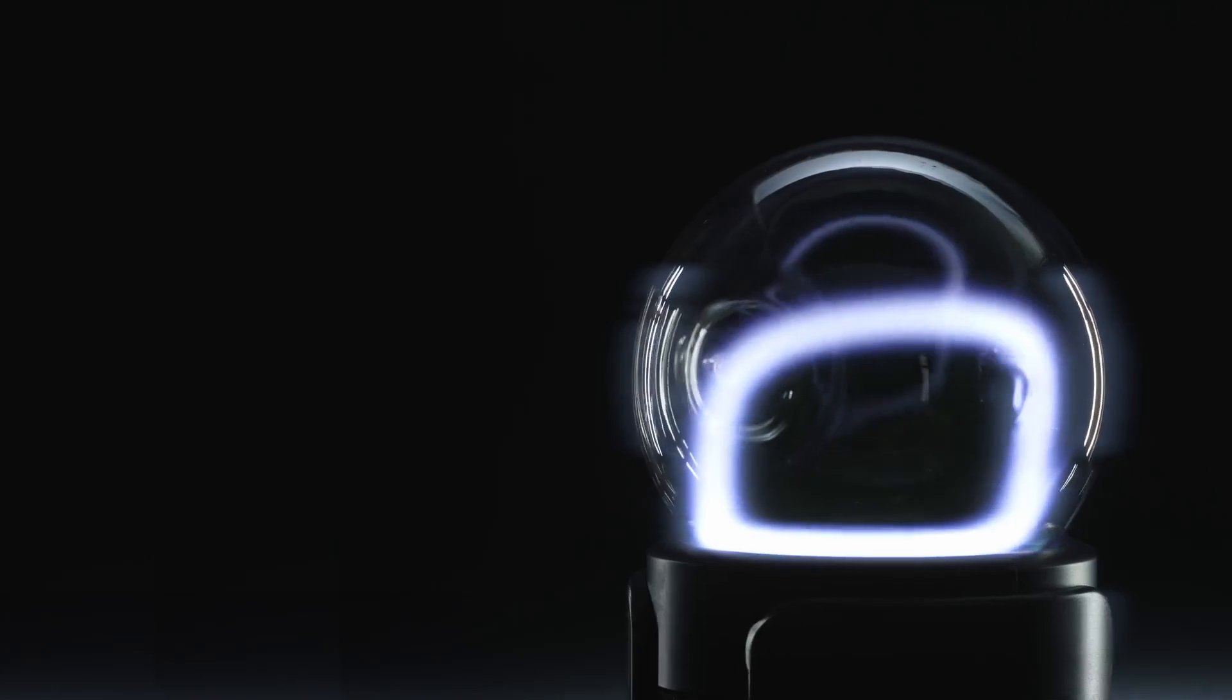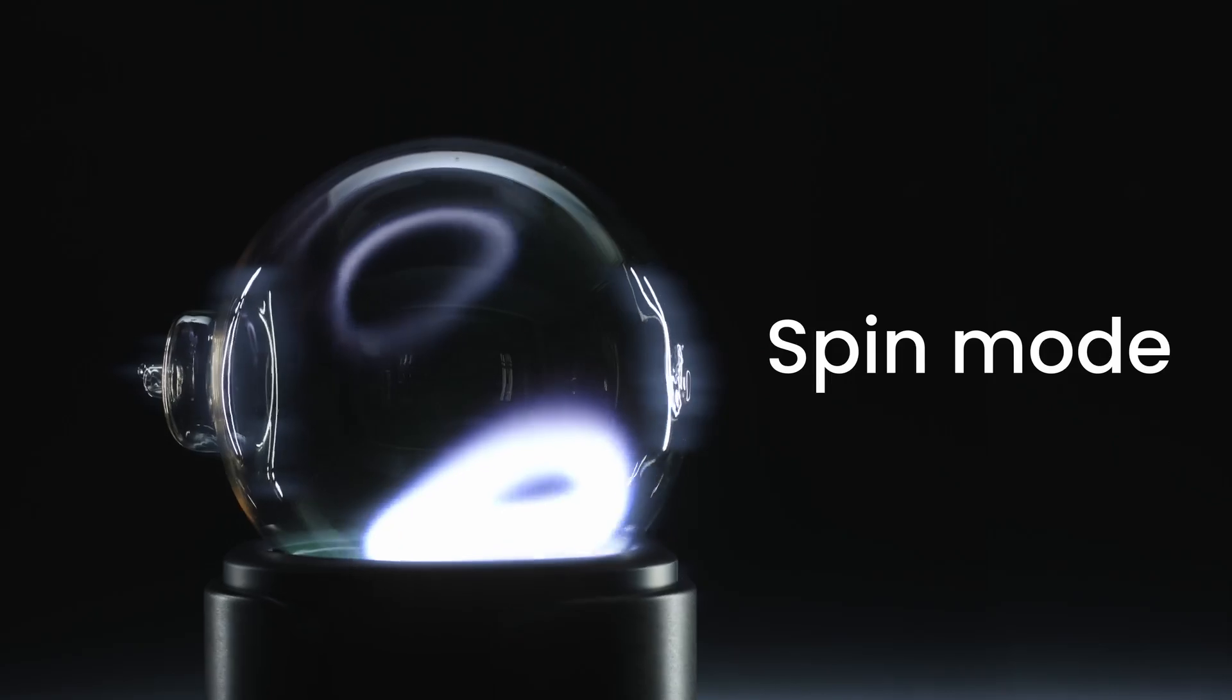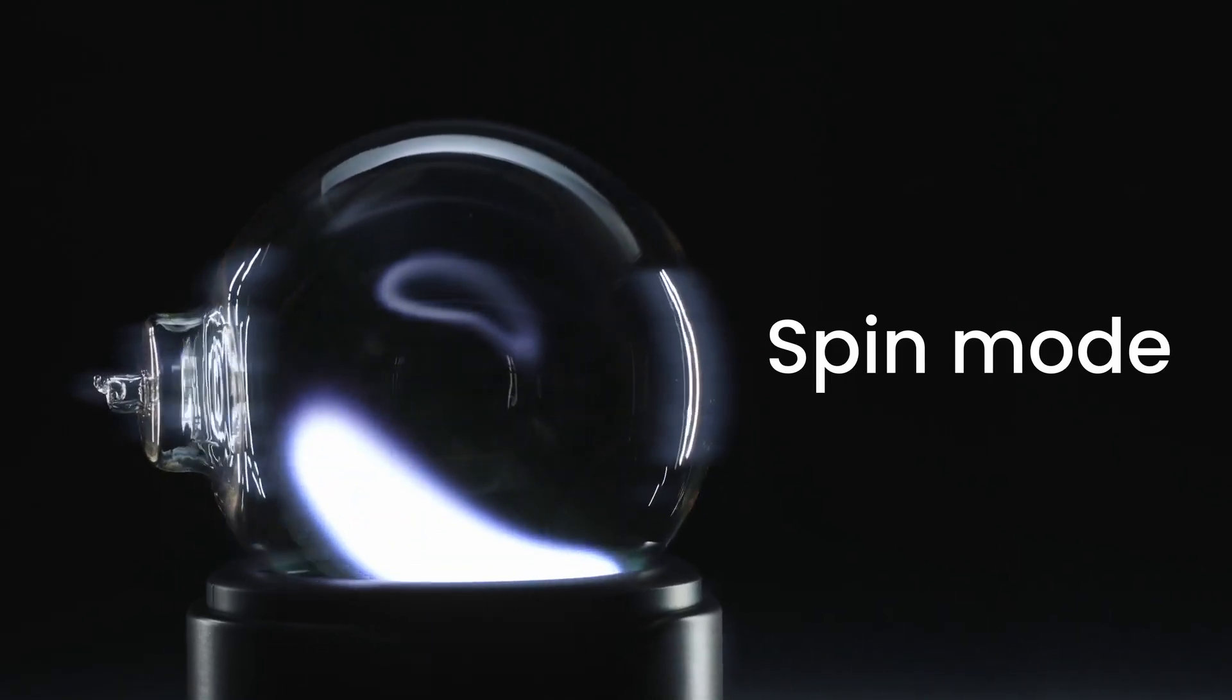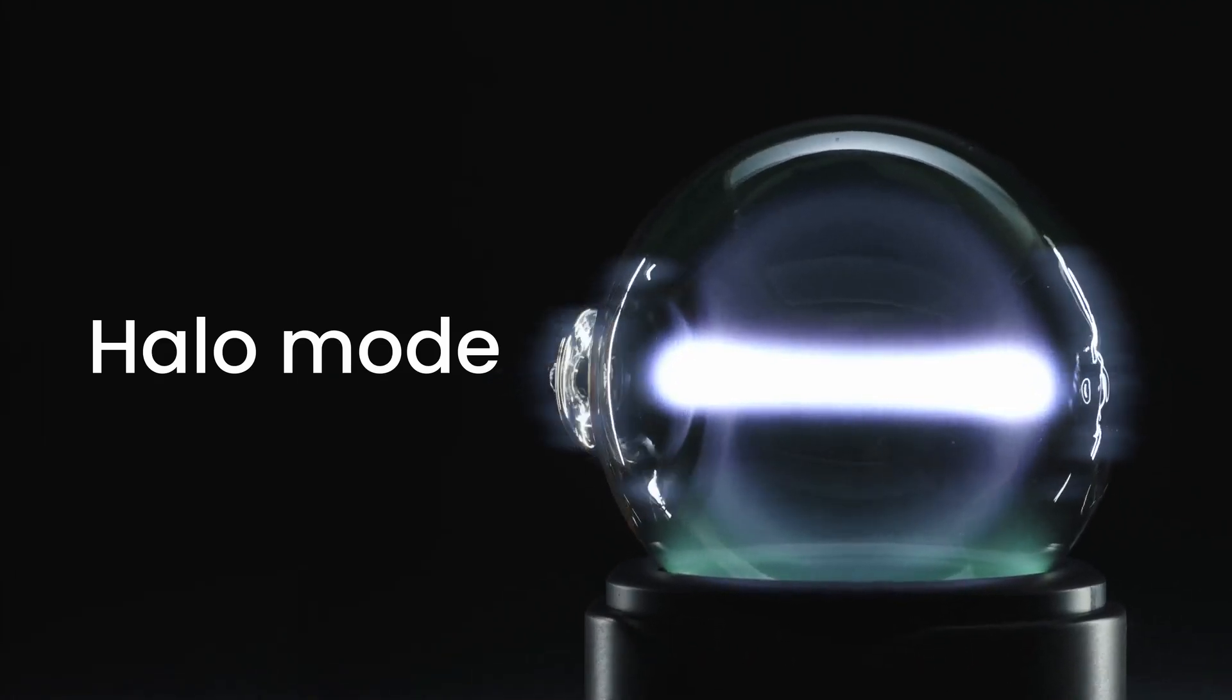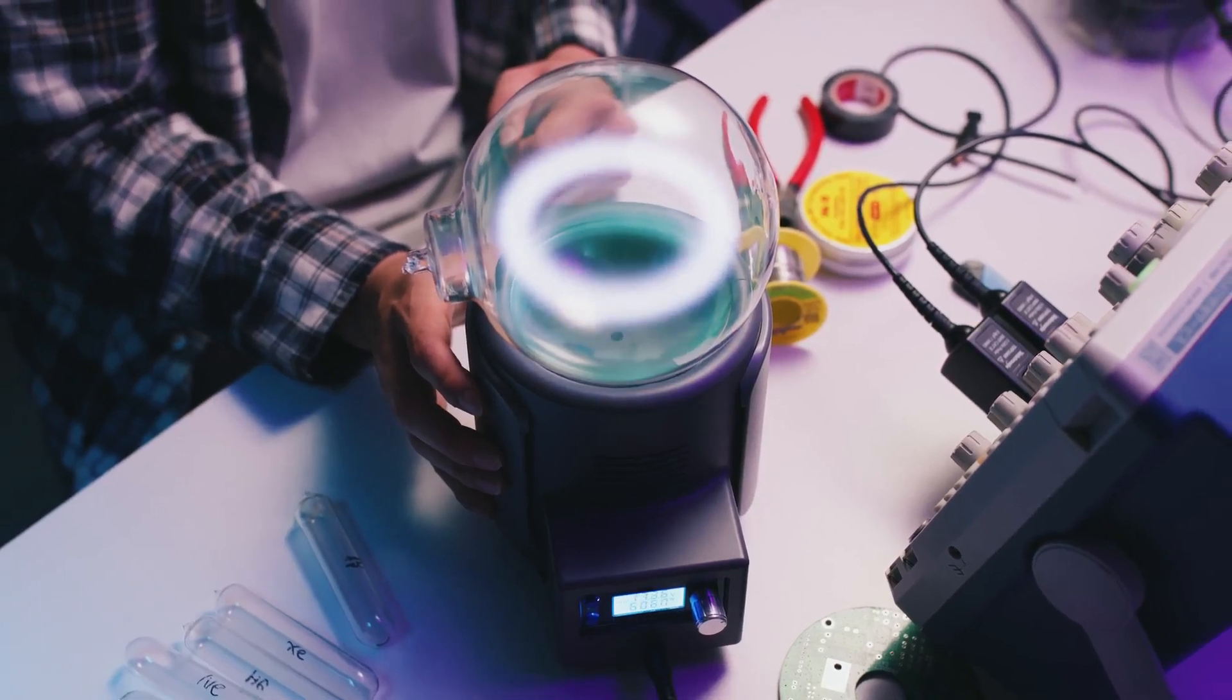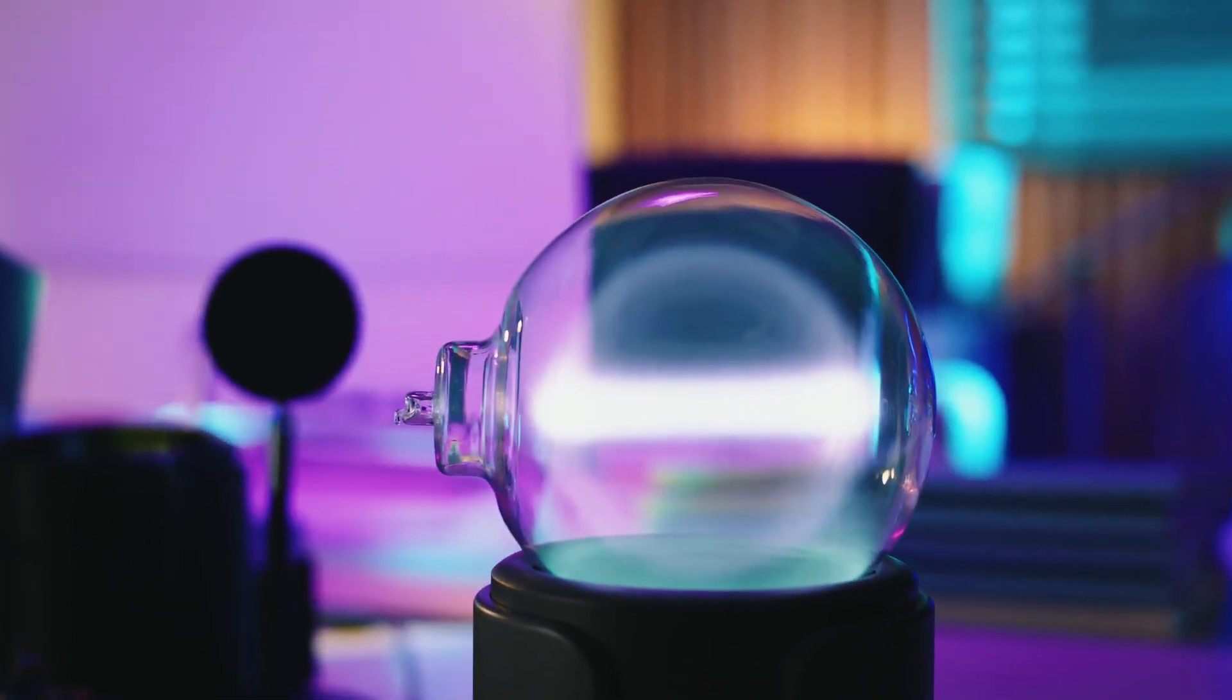The dial offers three modes to choose from. Wave mode offers gentle movements perfect for watching. Spin mode adds a subtle dynamic rotation. And Halo mode brings a floating, mysterious effect. In Halo mode, when viewed from the side, the glass refraction creates a visual effect similar to light bending around a real black hole.